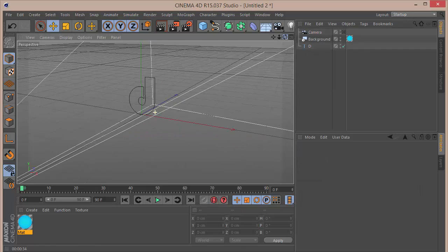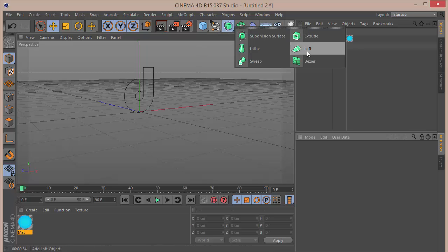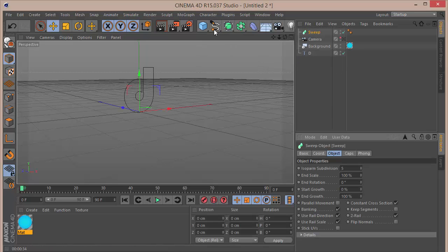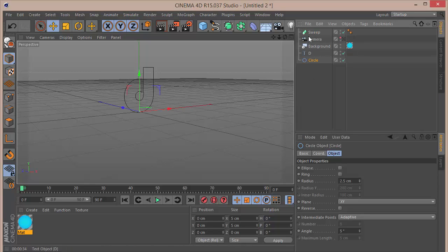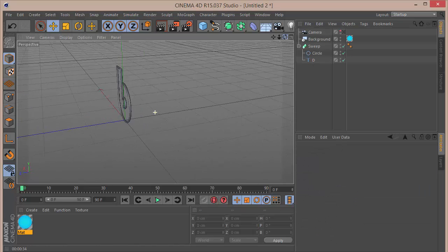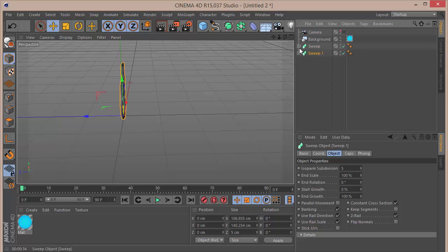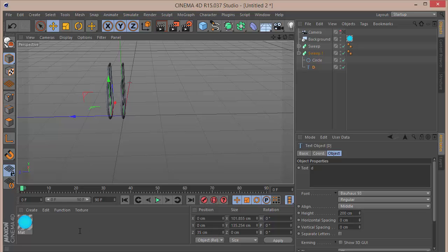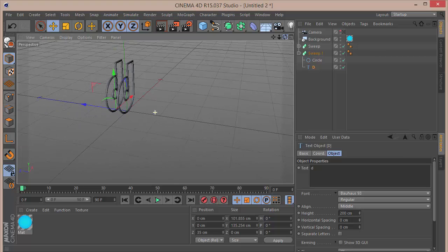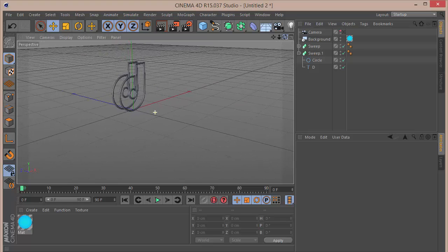Now go away from that camera view. What we want to do is take a sweep nurbs, then take a circle and set the radius to 2.5. Bring the sweep down. Put the circle first, then the D spline inside it — that gives us the swept text. Duplicate the sweep and bring it down, then take this D spline and move it back, setting Z to 30 centimeters. That looks pretty good.